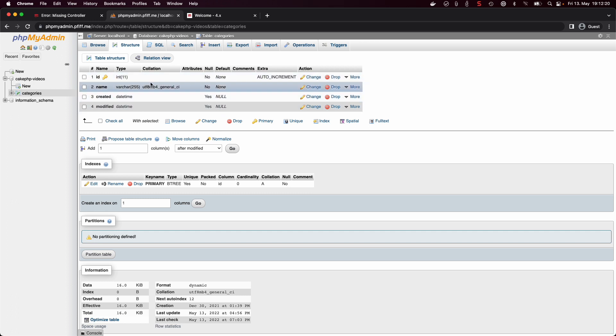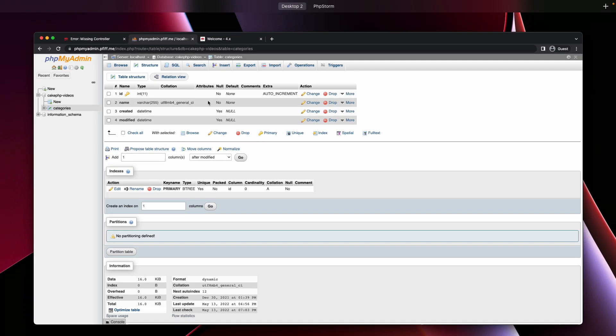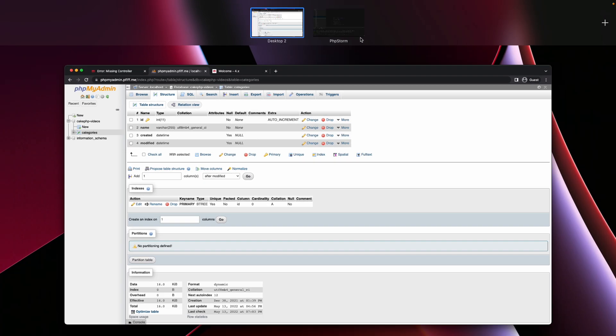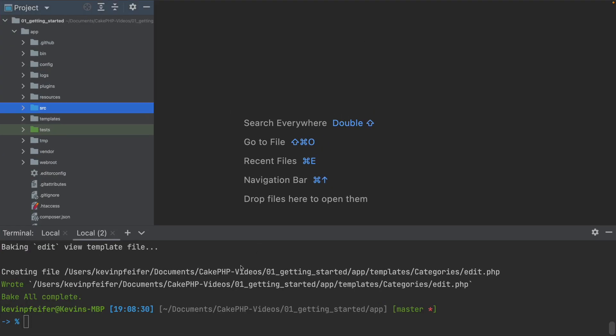After having that set up, we just need to execute one command to generate everything we need. And this is this command: Bin, Cake, Bake, all categories.